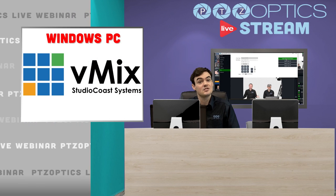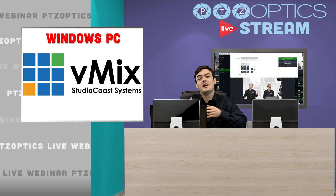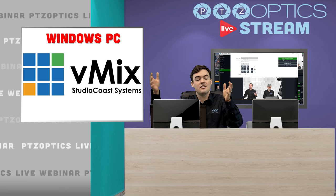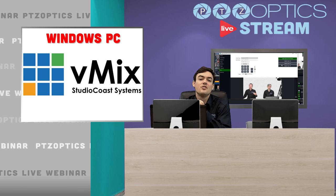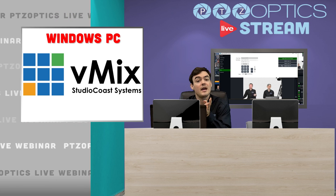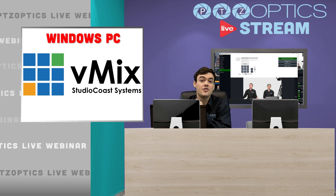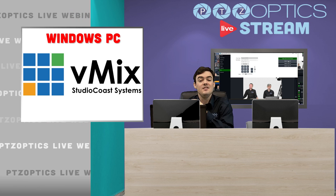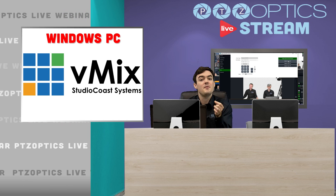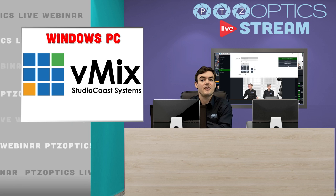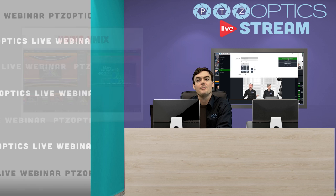vMix is a live streaming solution that starts at $60 and scales all the way up to $1200-$1600 solutions that are full broadcast quality features. The pan tilt and zoom will only be available in the 4K and the professional solutions, just a heads up.